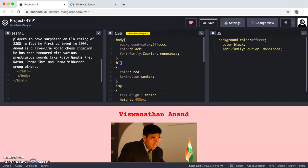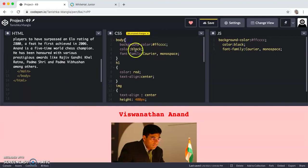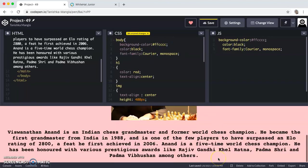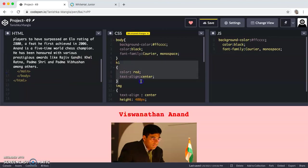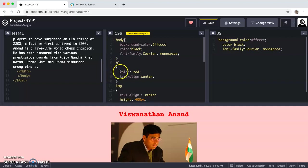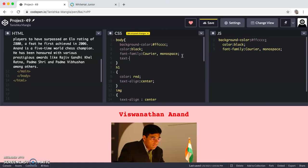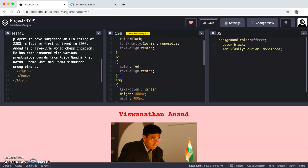I'm giving the properties for H1. Background color is light pink and this is the hex code. Then the color, which is the text color, is going to be black and font family is courier monospace. To get a particular set of texts to a different color other than the other text, you have to give the text color specifically in that property block. So that color is red and text align is center. I have given the text align center. If you want, you can also give it over here, text align is center like this.